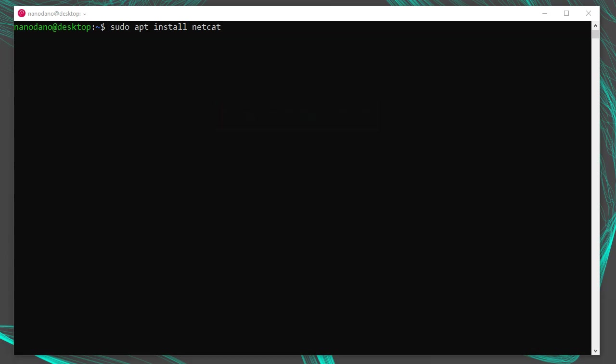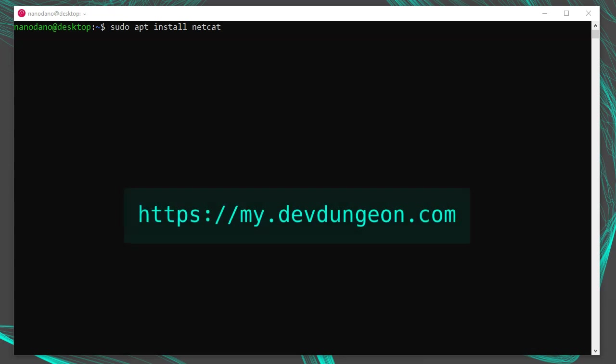If you're a member of the Dev Dungeon virtual hackerspace, you'll have access to our Linux mainframe and Netcat will already be installed if you want to play around or follow along. You can join and become a member at my.devdungeon.com.